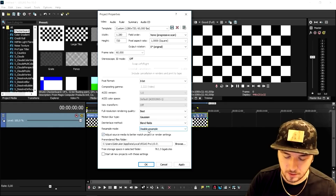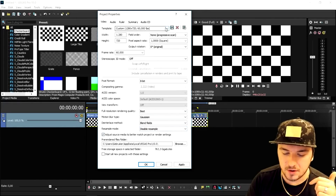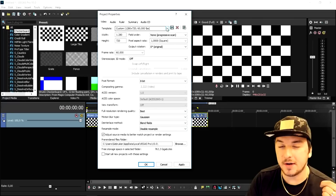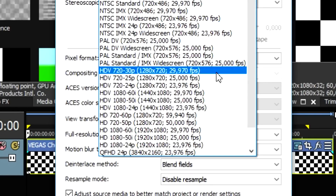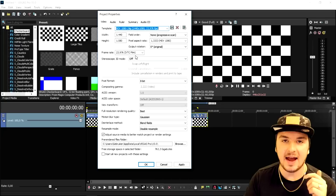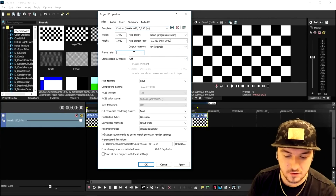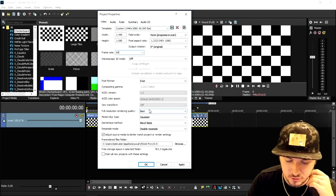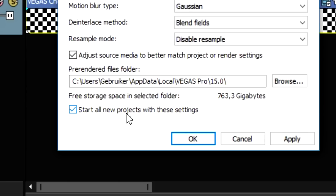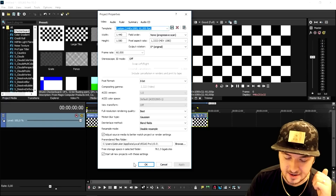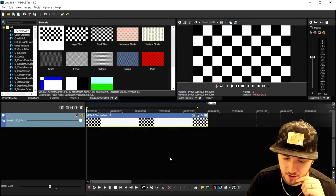Now the resample mode is going to be Disabled. Now that we've run through those settings, if you want to render in 1080p, go back to the dropdown menu and pick 1080p 24p. It works the same — go to frame rate, fill in 30, or even 60. Then you can click 'Start all new project with these settings', click Apply. It's that straightforward. Click OK.